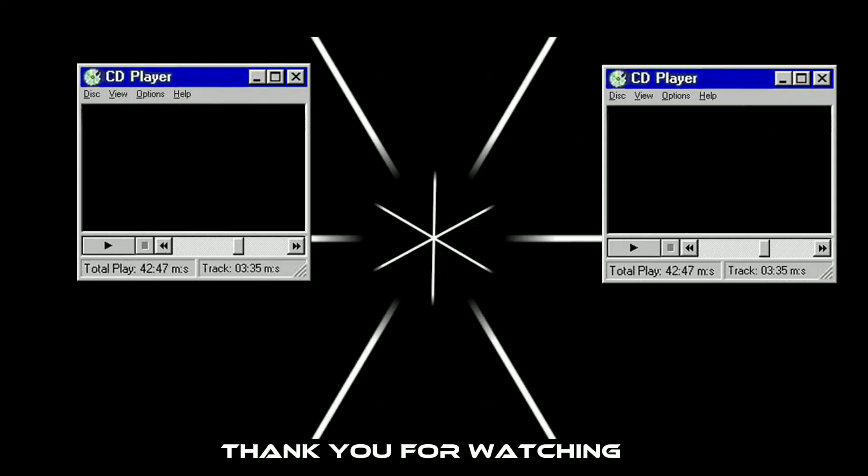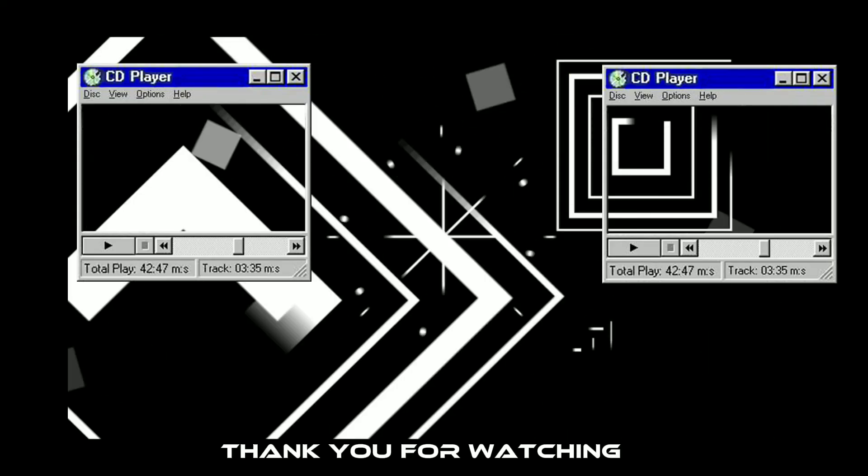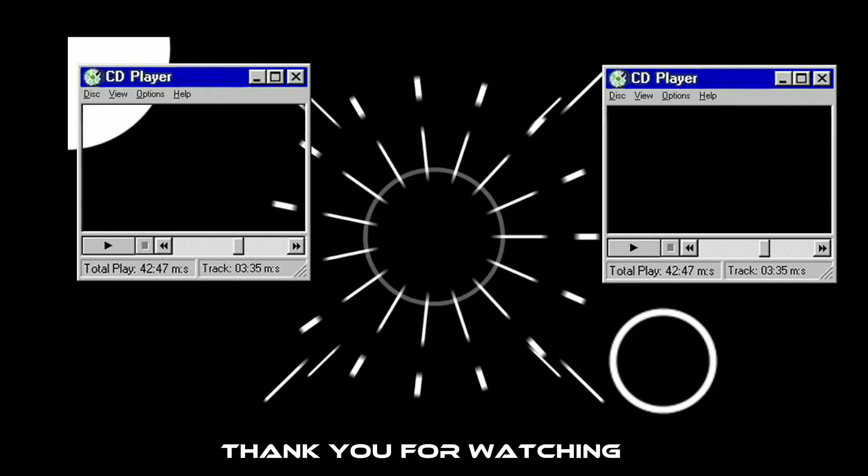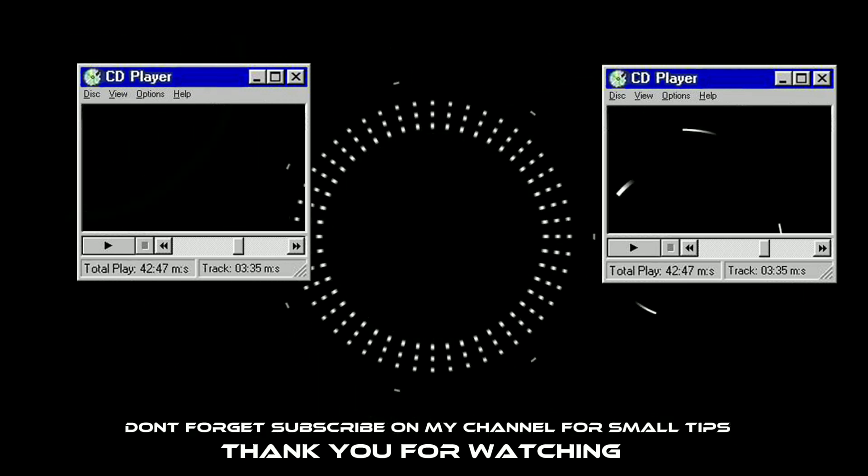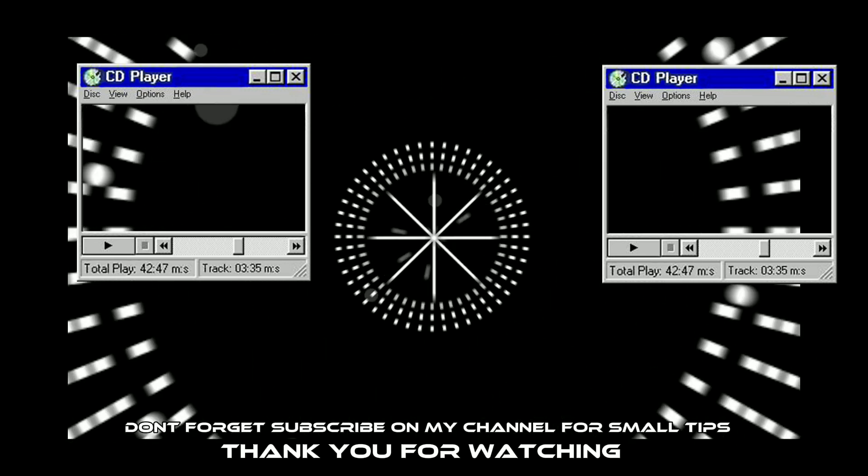Thank you for watching. Don't forget to subscribe to my channel for small tips.